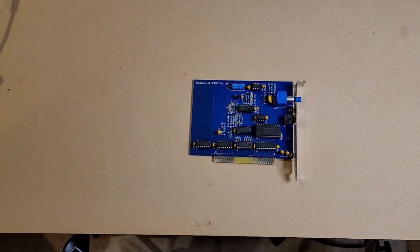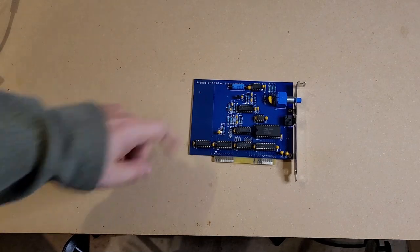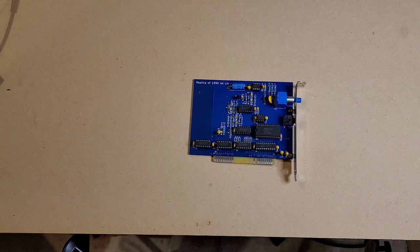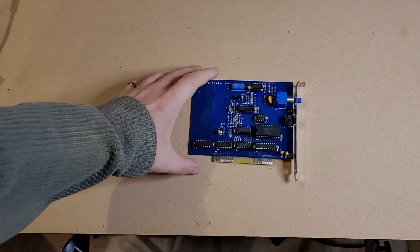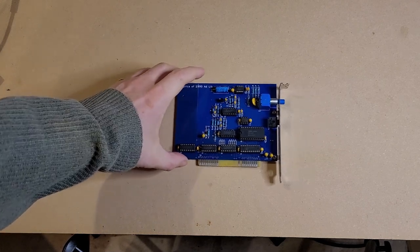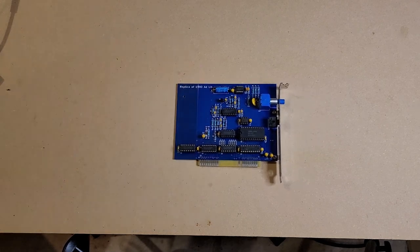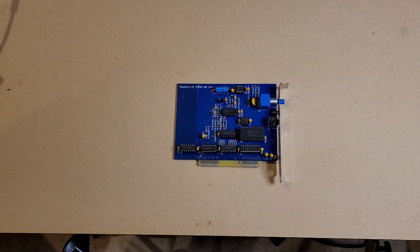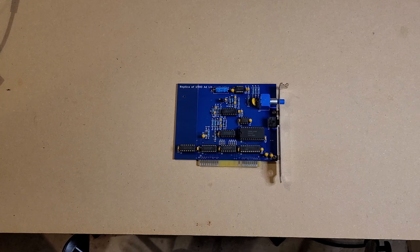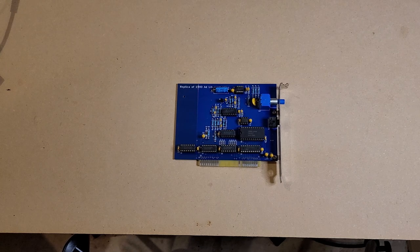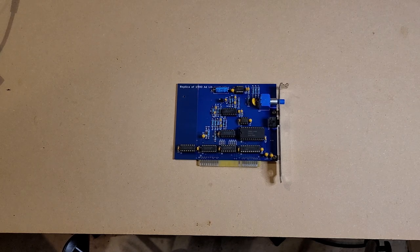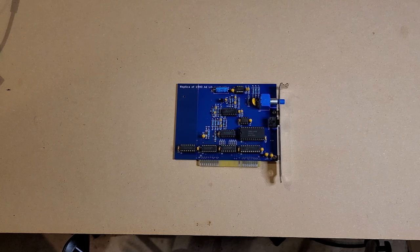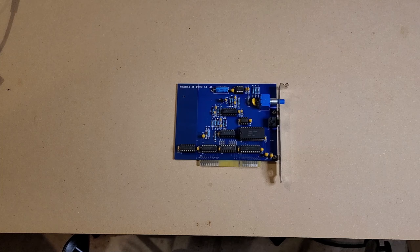This is, as you can see right here, a replica of a 1990 AdLib card. This was one of the first real music cards, an FM synth for the PC. In its day it was a very successful product.